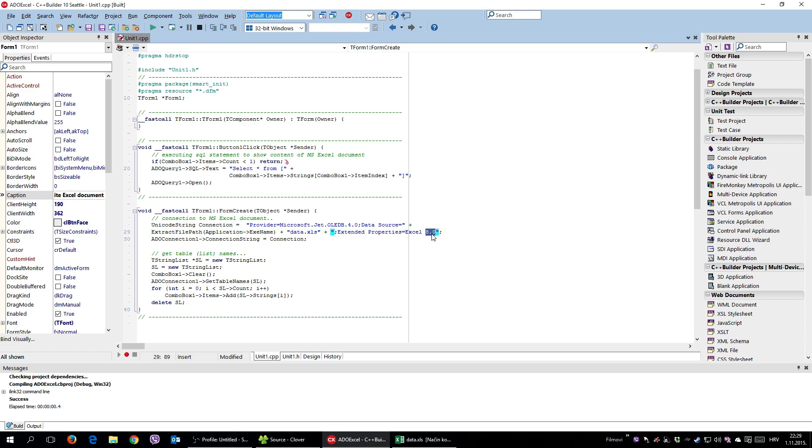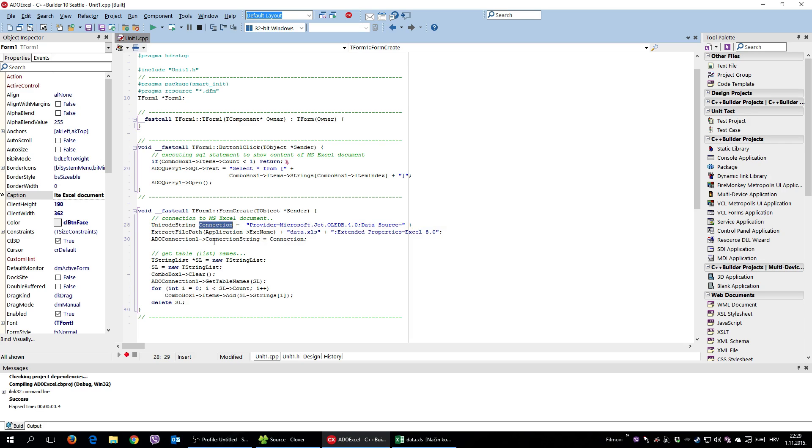This is Excel 8.0 for .xls. I believe the 9 or later is for xlsx or something. It's really not a problem to check it out. And once you specified the connection, meaning the connection string, you simply apply it to a connection component.